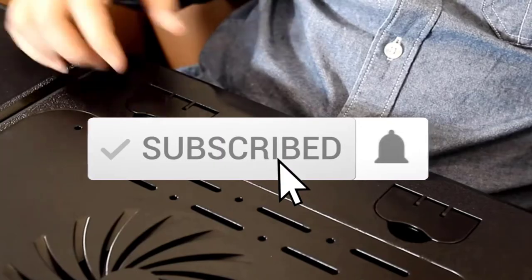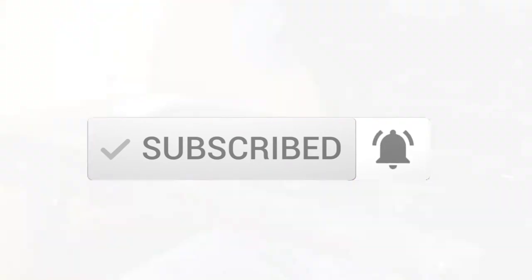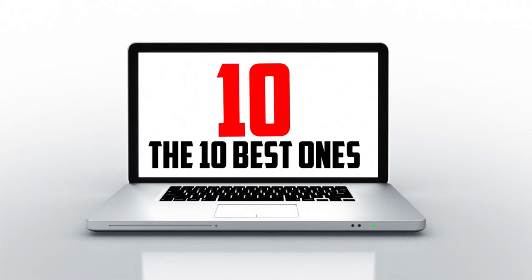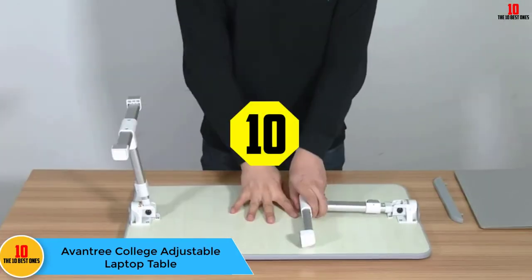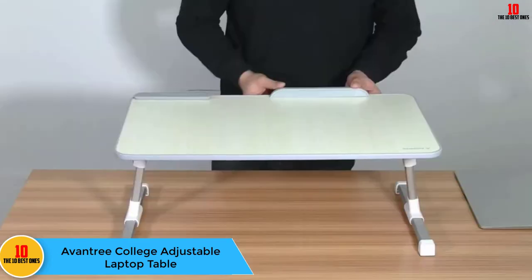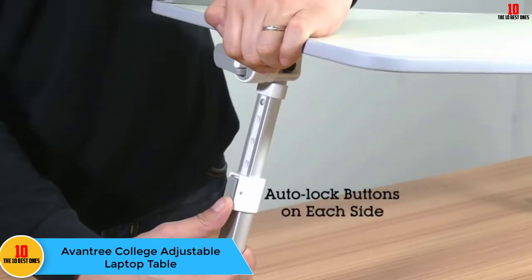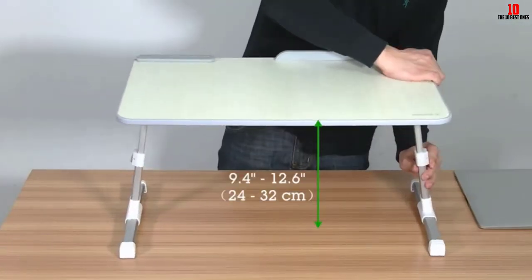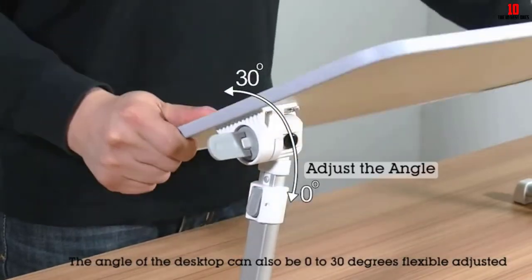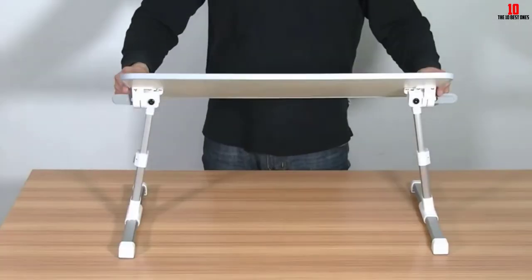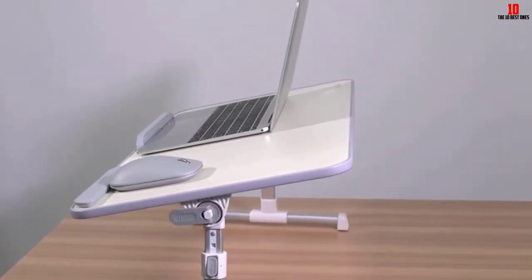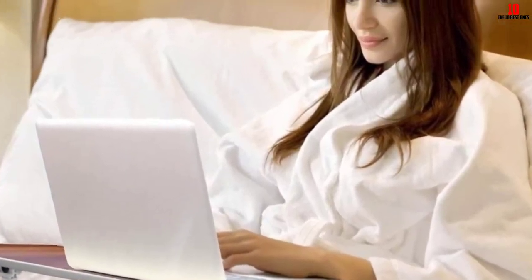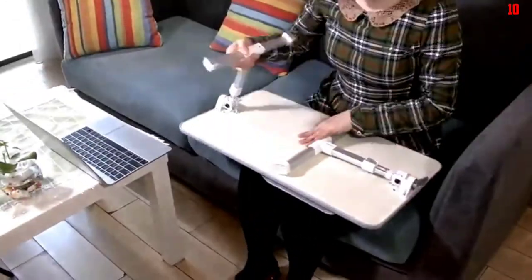Okay, so let's get started with the video. Starting at number 10, we have the Aventry College adjustable laptop table. We start with Aventry College's adjustable laptop table, one of the sturdiest products we tested in this list. Right out of the box, the table is striking to look at with its sleek modern design. The use of high quality materials was also noticeable during the simple assembly process.